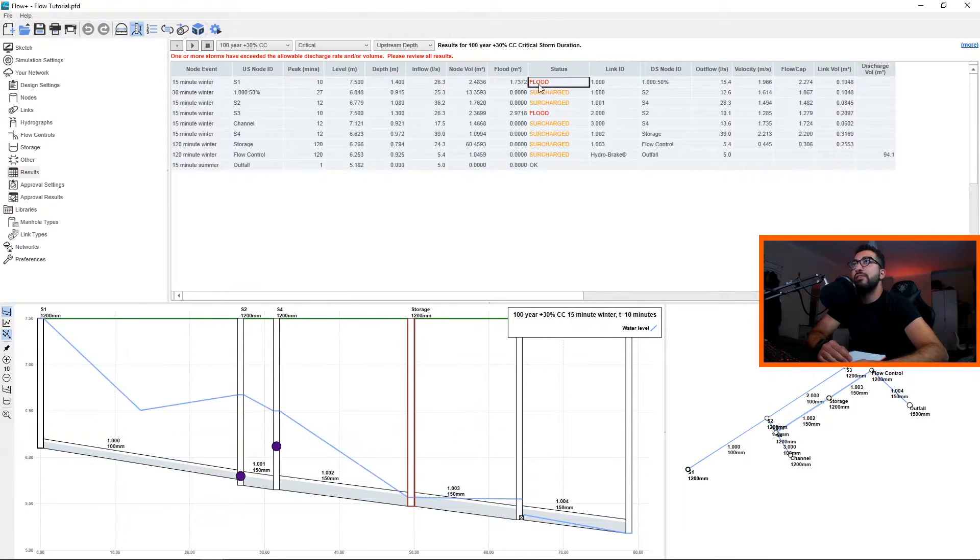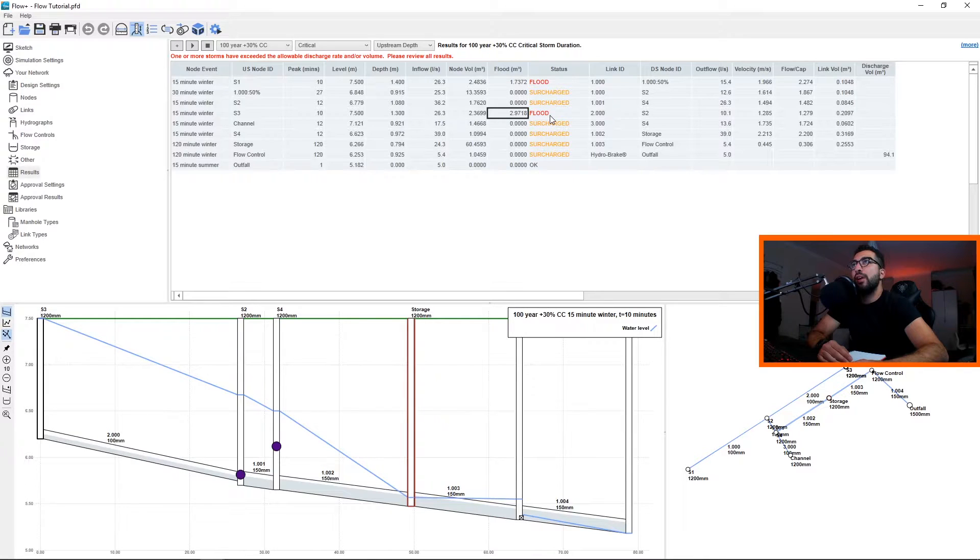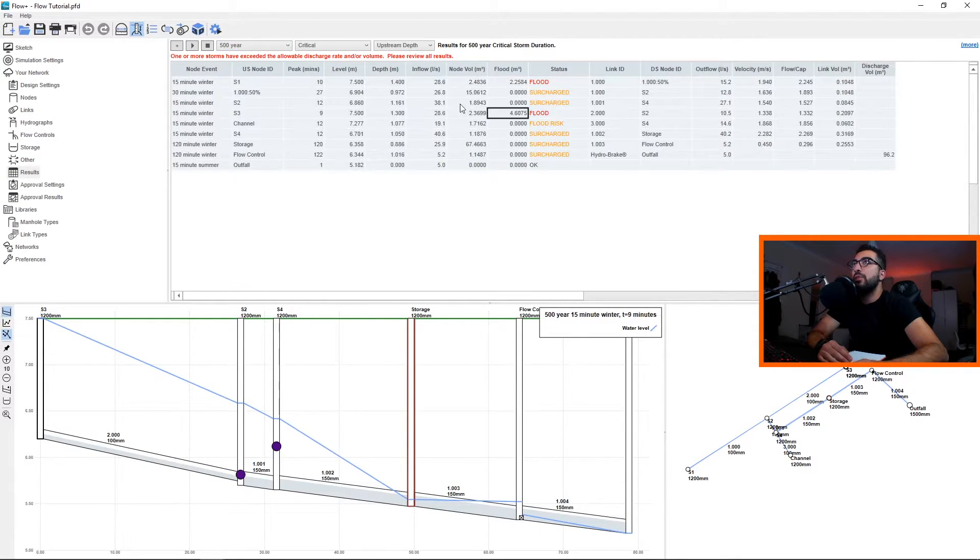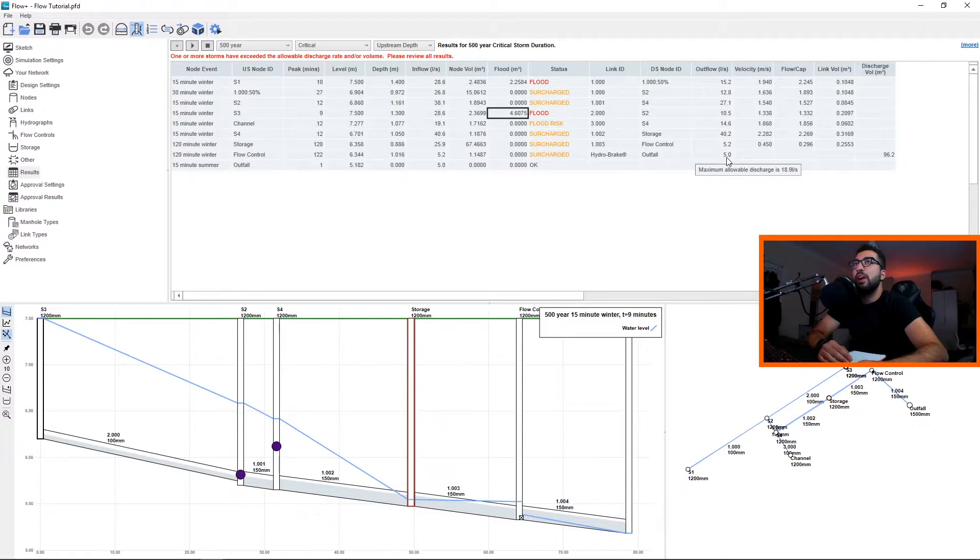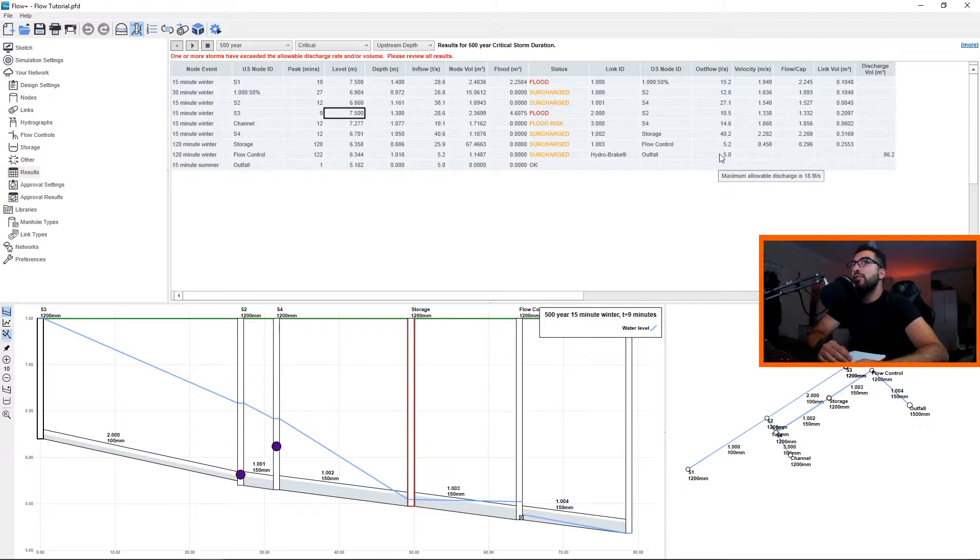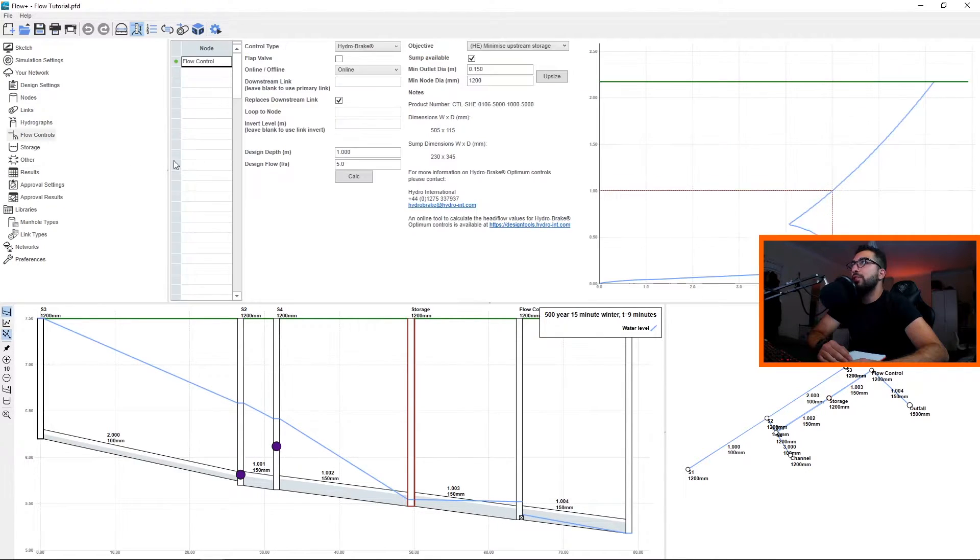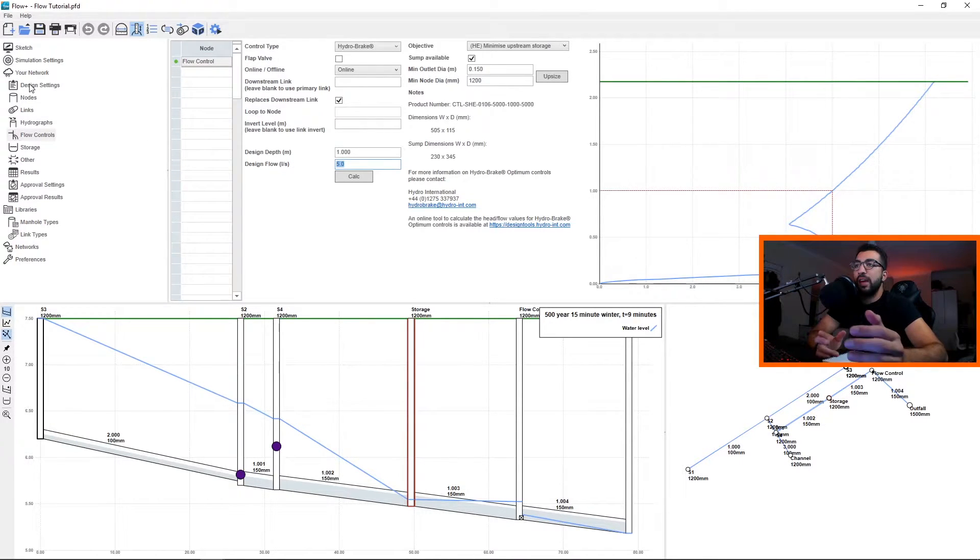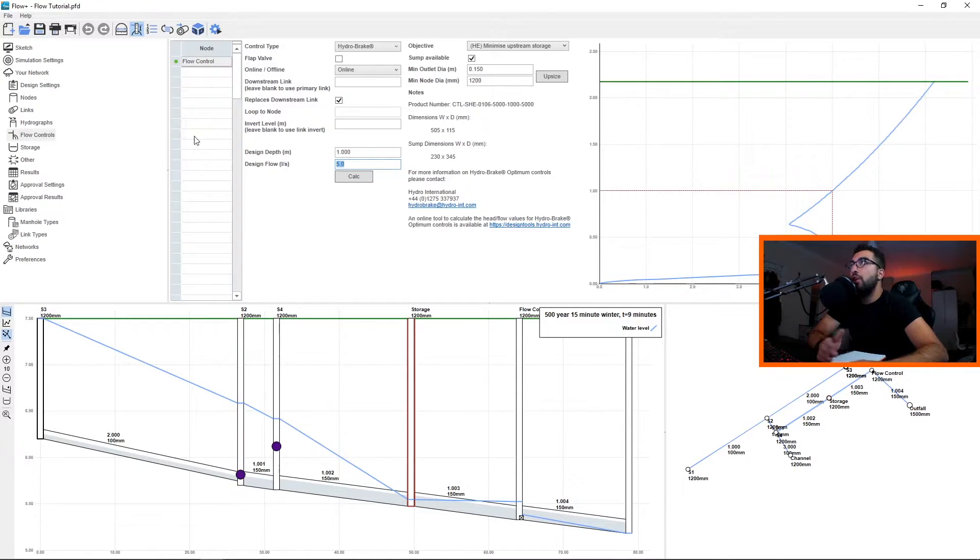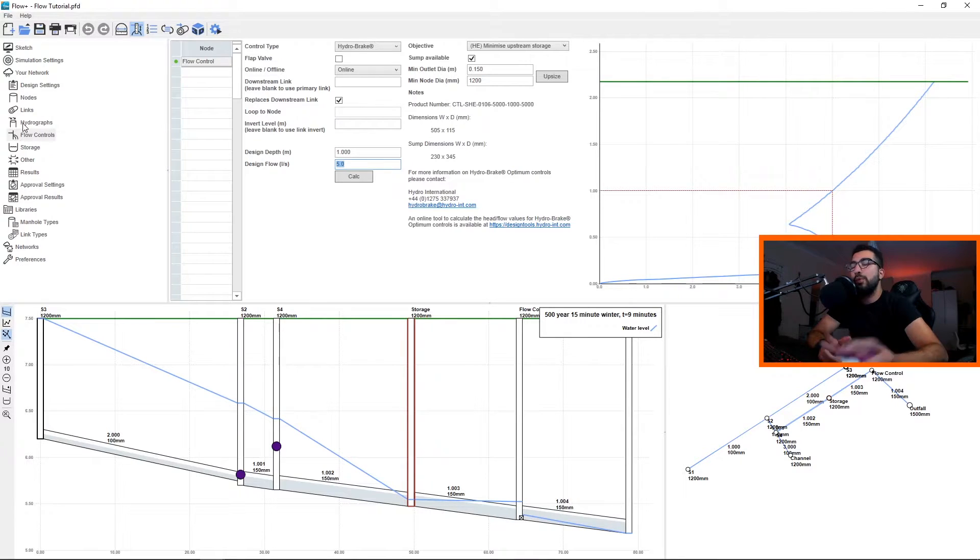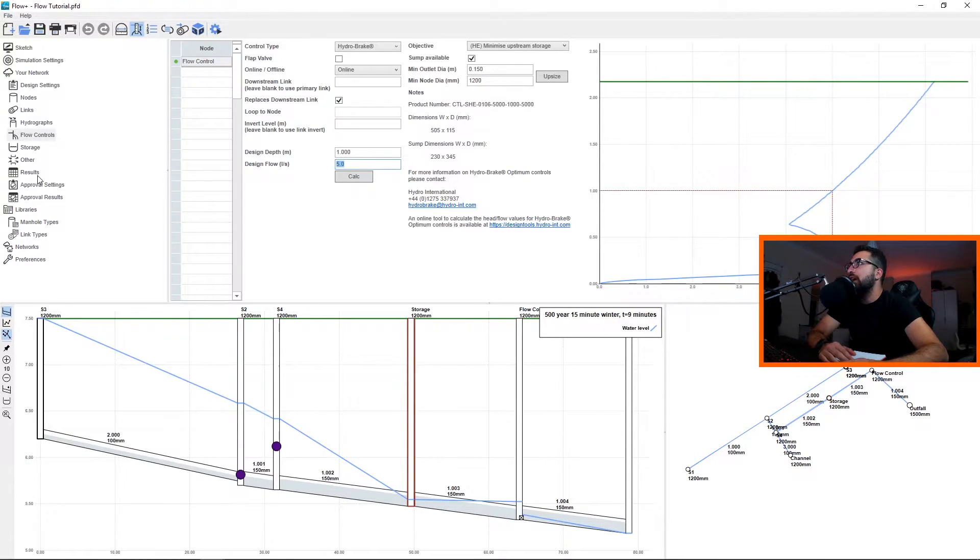Then for the 500 year we've got the same flooding, but the outfall remains the same. The reason the outfall remains 5 liters per second is because we designed the flow control unit to always stay at 5. This can be tweaked by having a complex control chamber or upping the design flow, but changing the design depth. We will cover it in future tutorials.